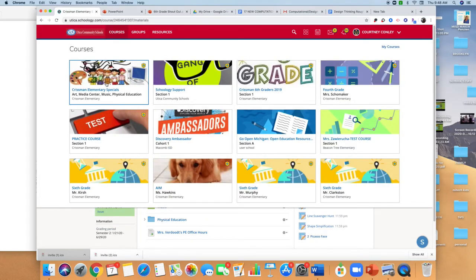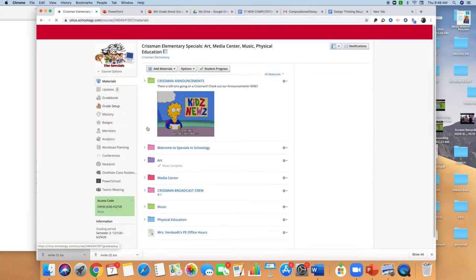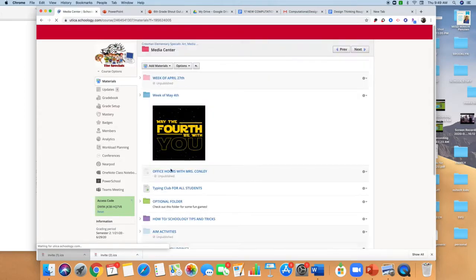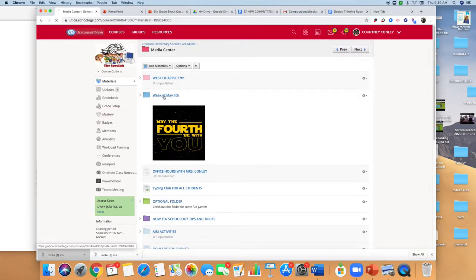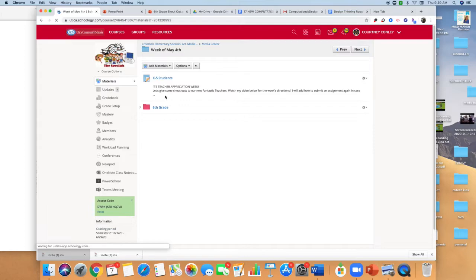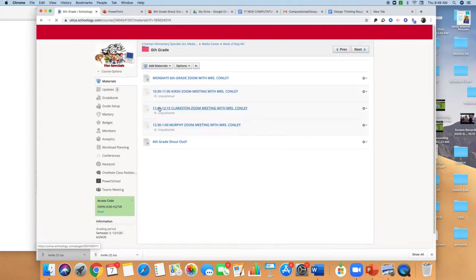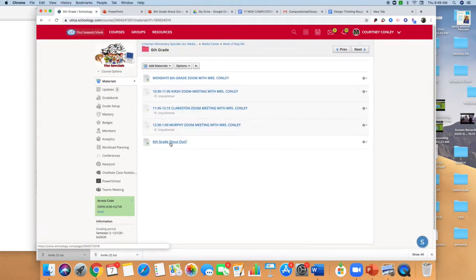When you access your specialist course, you're going to go to Media Center and I have a special go-to for the week of May 4th and I have a sixth grade folder for you. So what you're going to be working on is a sixth grade shout out.